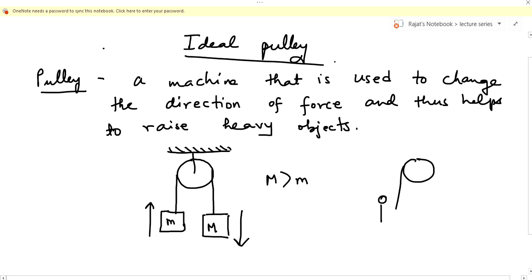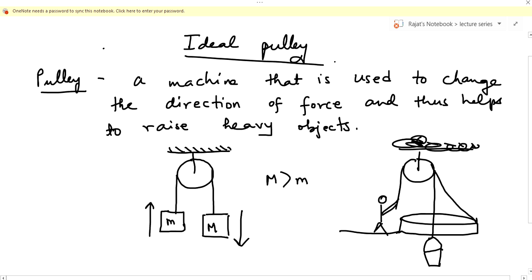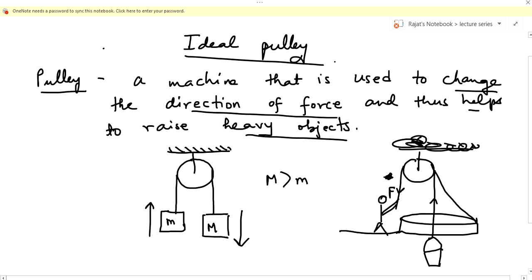You might have gone to a well. In a well, there's a man pulling the rope downward and there's a bucket. The rope is attached by a rod, and the man applies force downward — what happens is the bucket rises upwards. So this system helps you to change the direction of force and raise a heavy object, which is the bucket in this case.